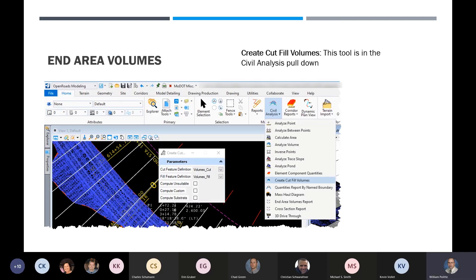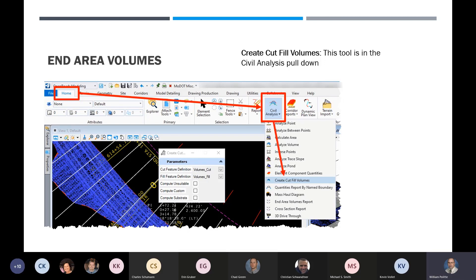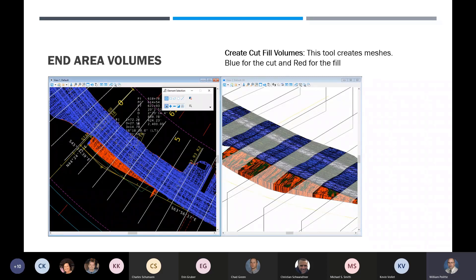To find the tool, go to home in the open roads modeling workflow, then go to the civil analysis button. Down below you'll see the create cut and fills option. Once you select that, it brings up a dialog with the cut and fill feature definition — they're already predefined to match what we need. This tool goes out and takes our proposed project and creates a mesh for both the cut and fill — blue for cut, red for fill. It mimics what's out there and drapes over it.